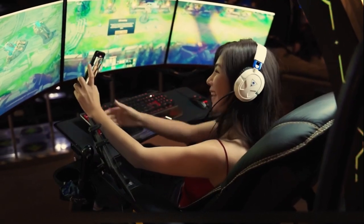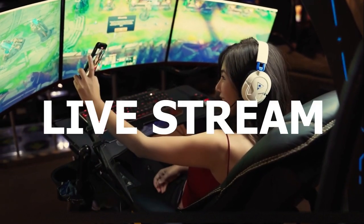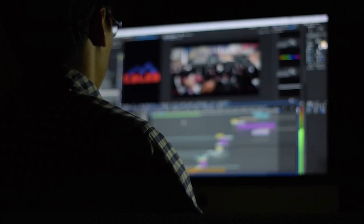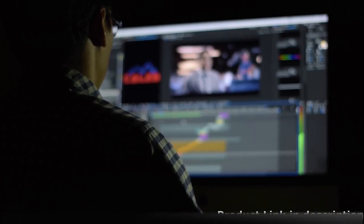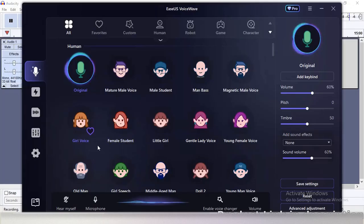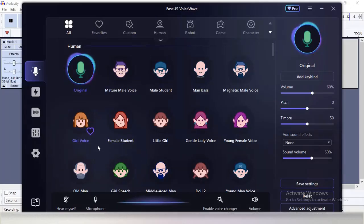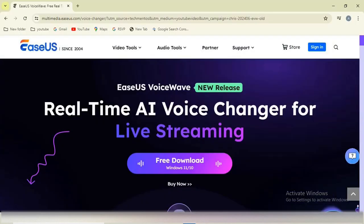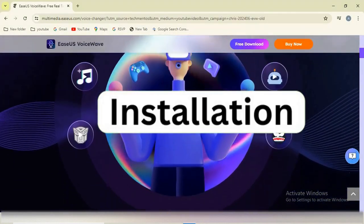Hi everyone, do you want to make your videos and live streams more engaging? Then I have a perfect tool for you. EaseUS Voice Changer allows you to change your voice into different characters in real time. Let's quickly see how you can set up and use it.